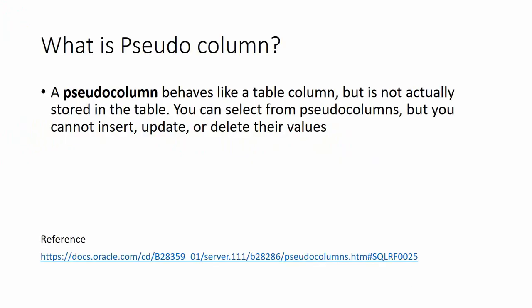To start with, pseudo column means it's a false column. That means this information or this particular column is not present as part of the table. However, we can select this column as part of the select statement. The column will behave like a column, but this is not an actual physical column. Let us see a few pseudo columns.